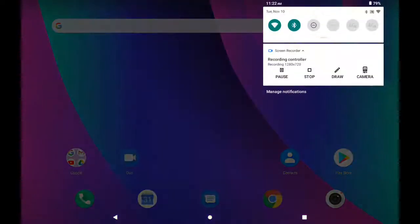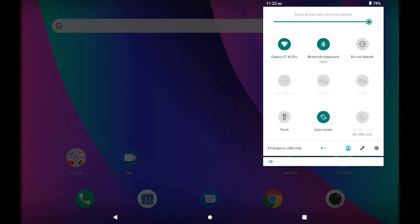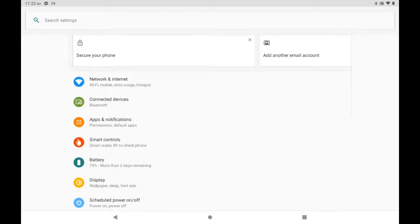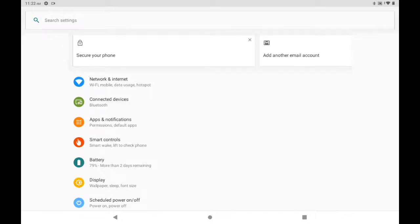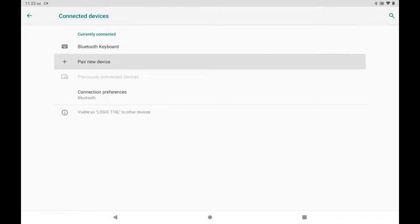For this, you simply need to go to Settings and hit on Connected Devices. Here, my Bluetooth keyboard has already been connected, but for those who have not connected yet, you need to hit Pair New Device.